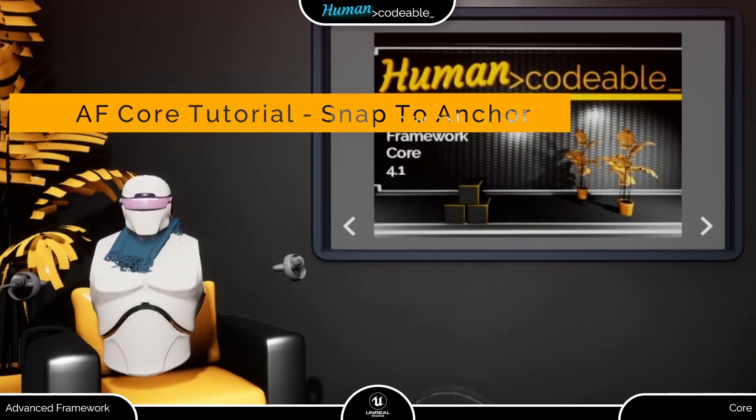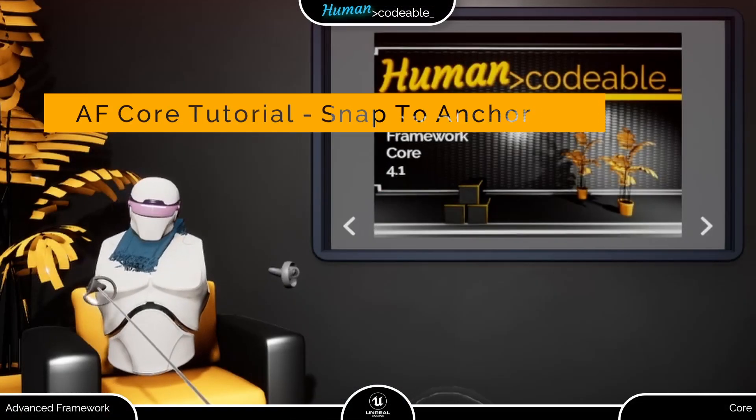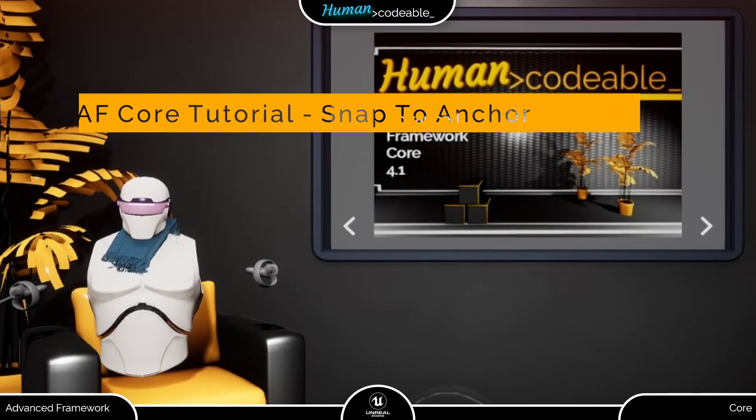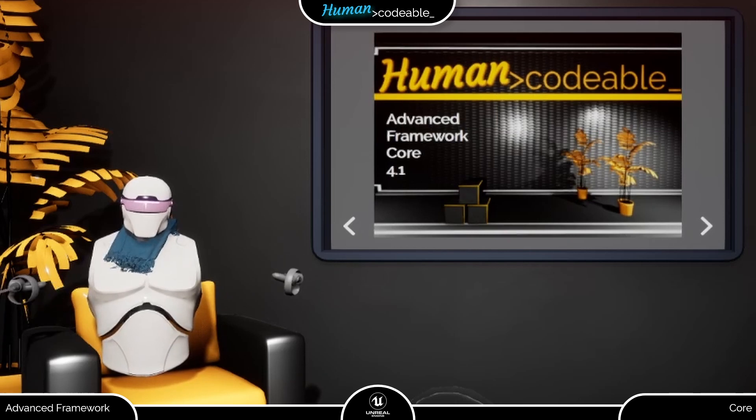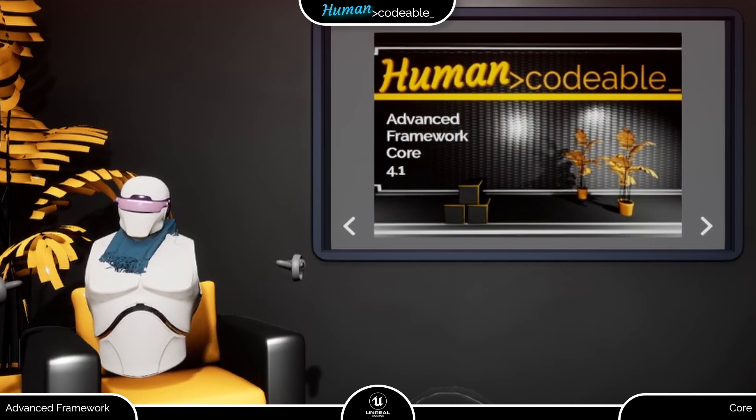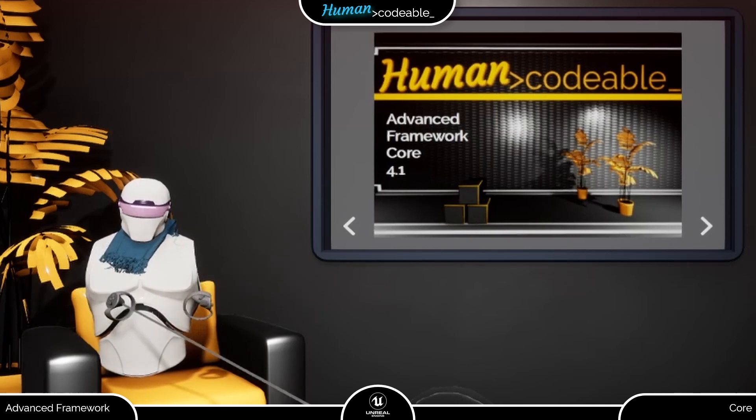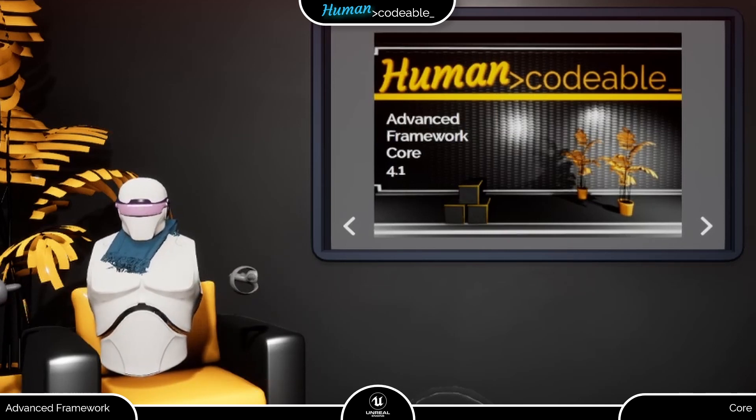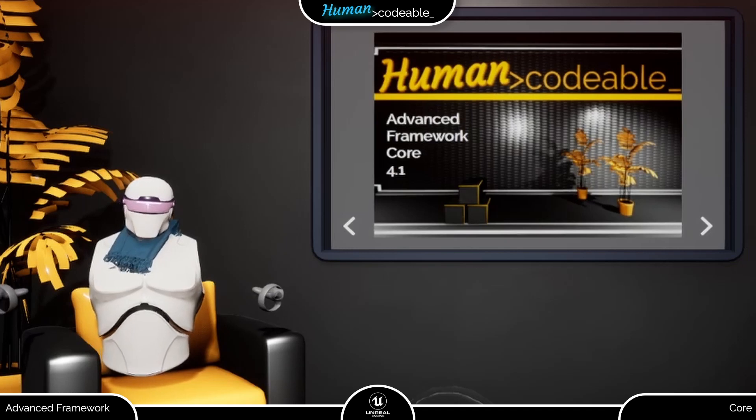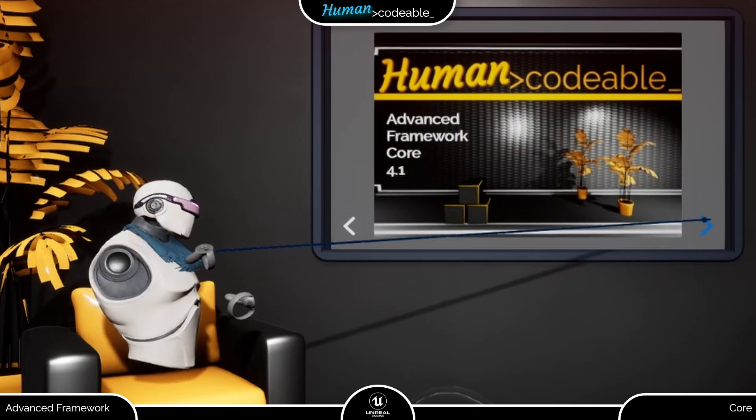Welcome back. This second video on the snapping feature of the Advanced Framework Core is devoted to the Anker Connector component and its partner component, the Anker Connector component.